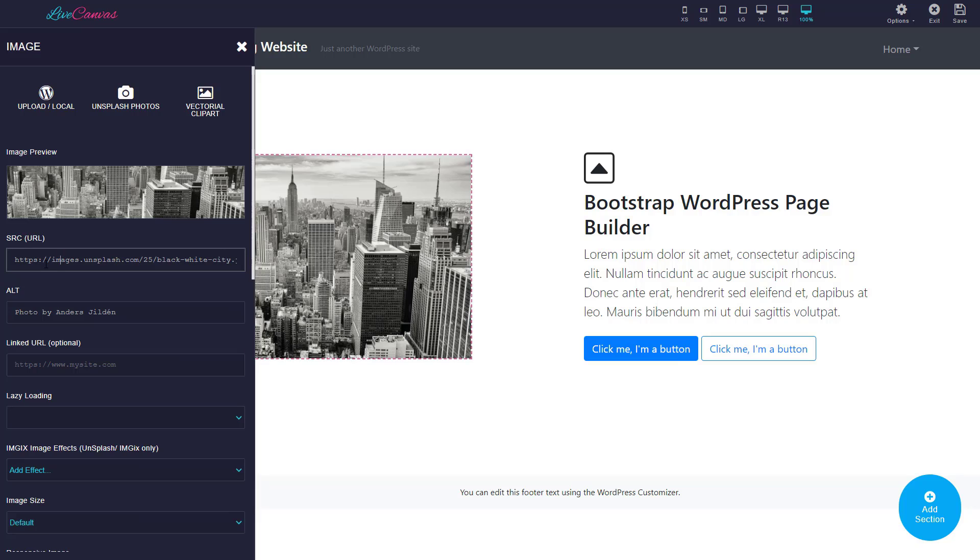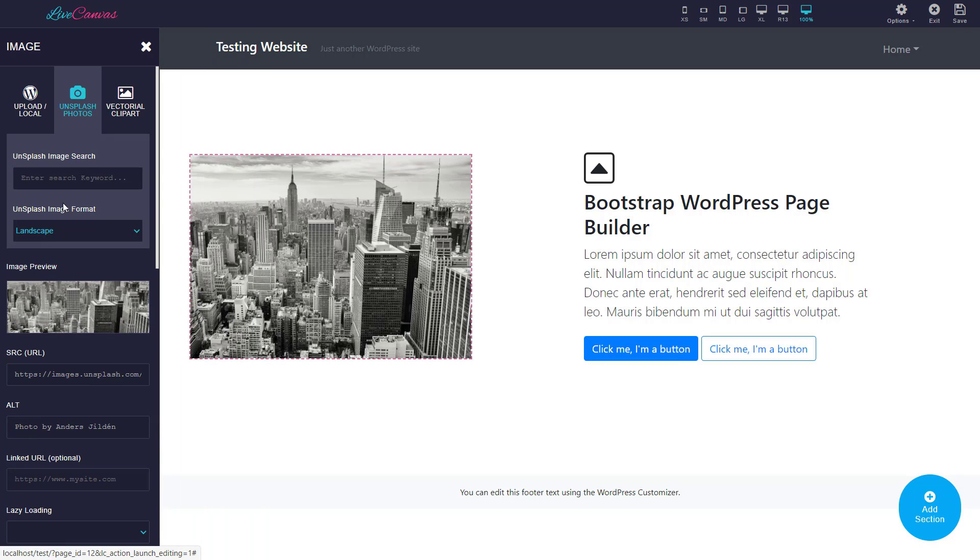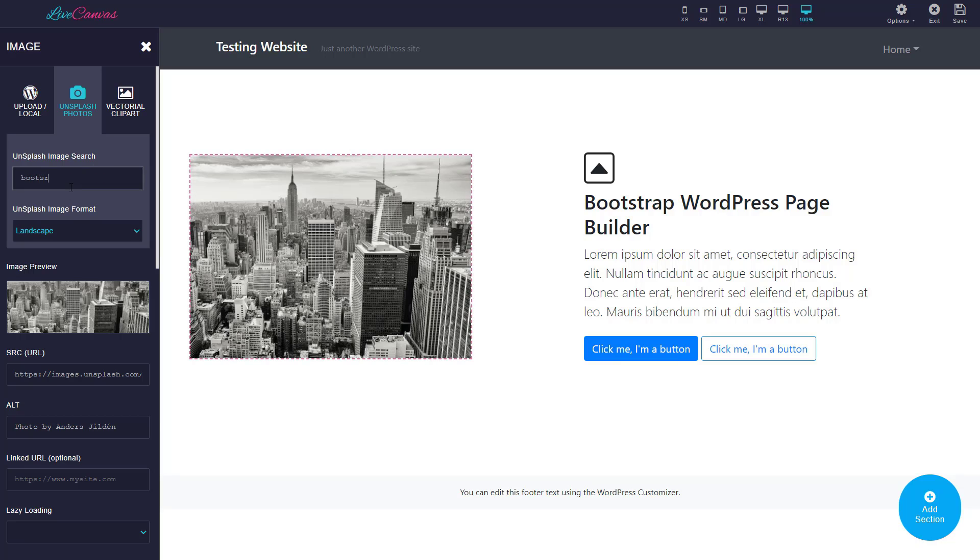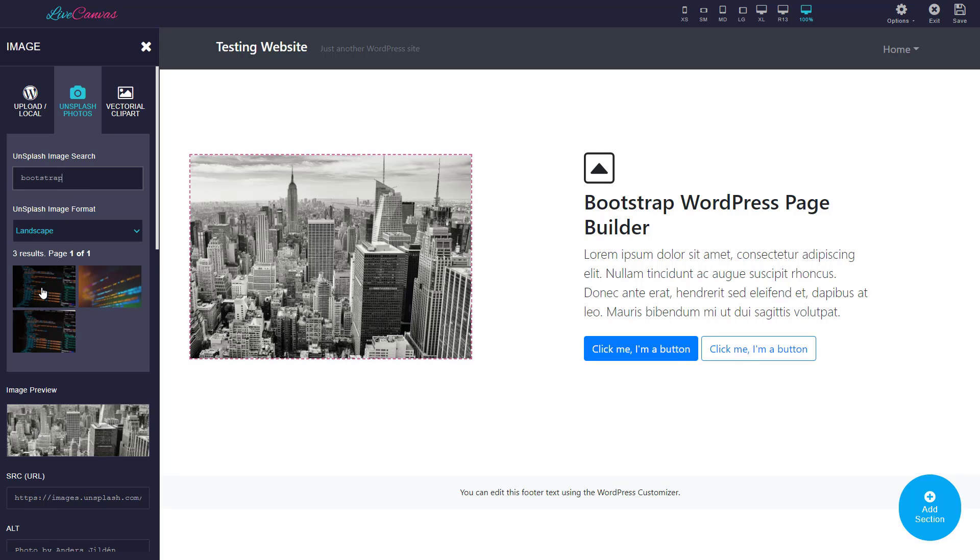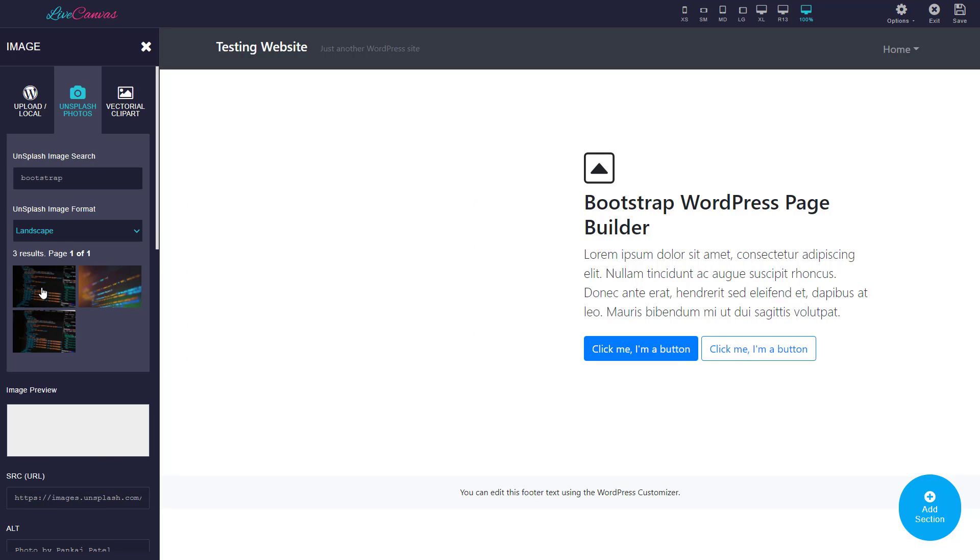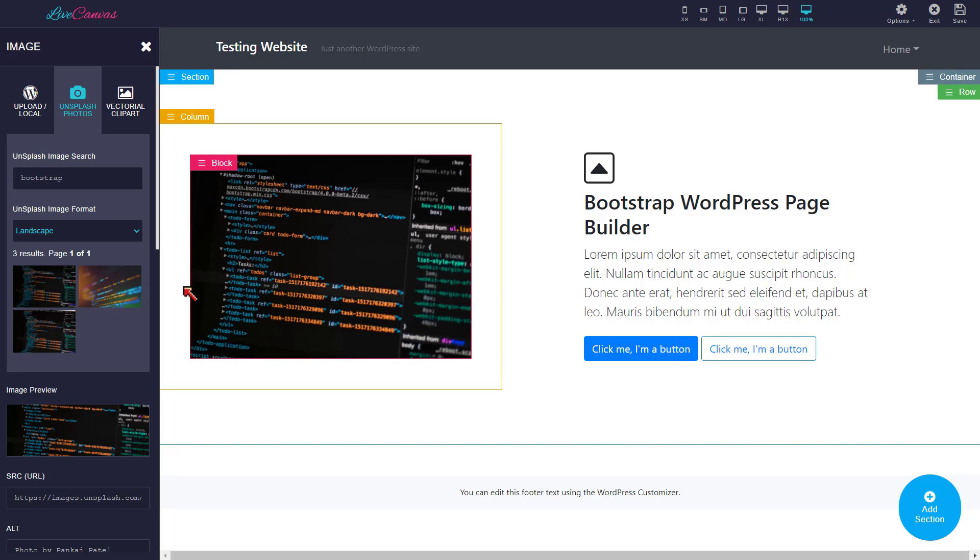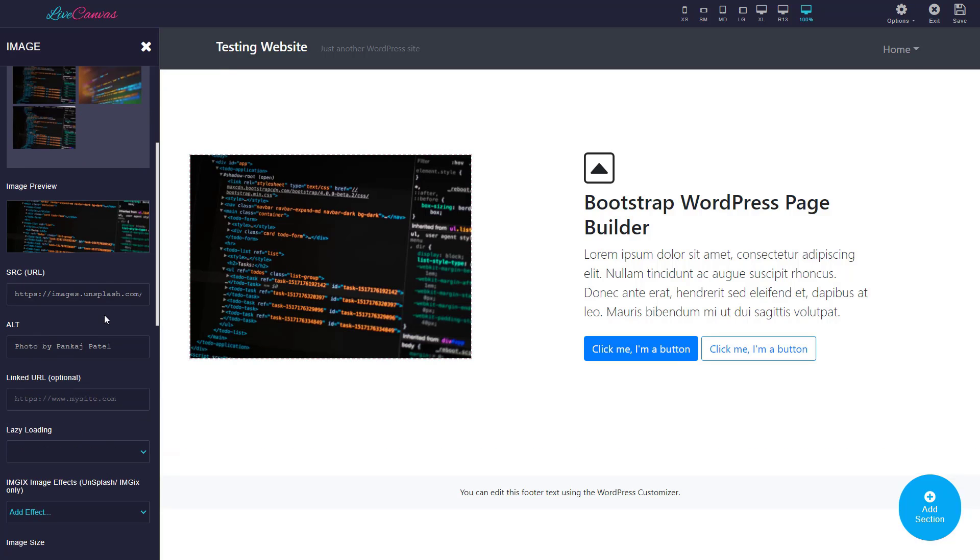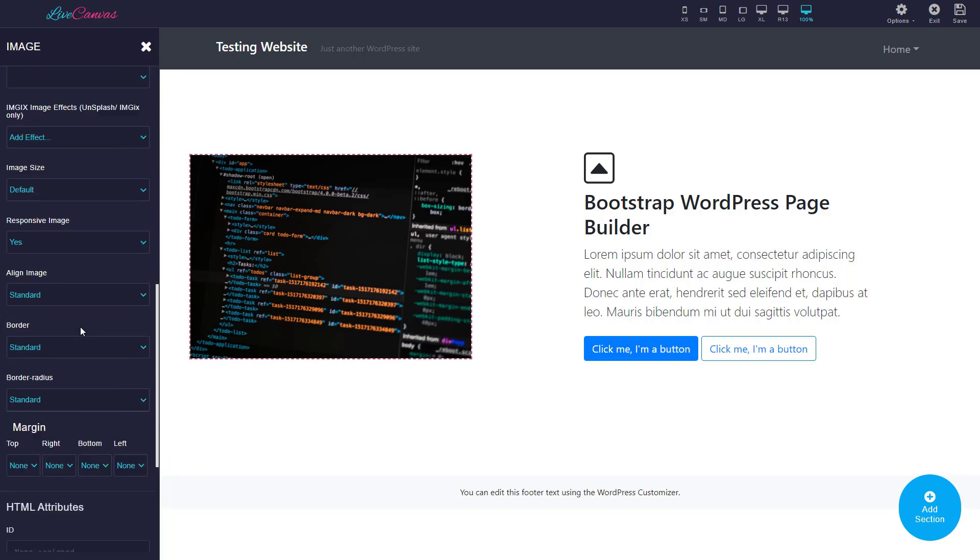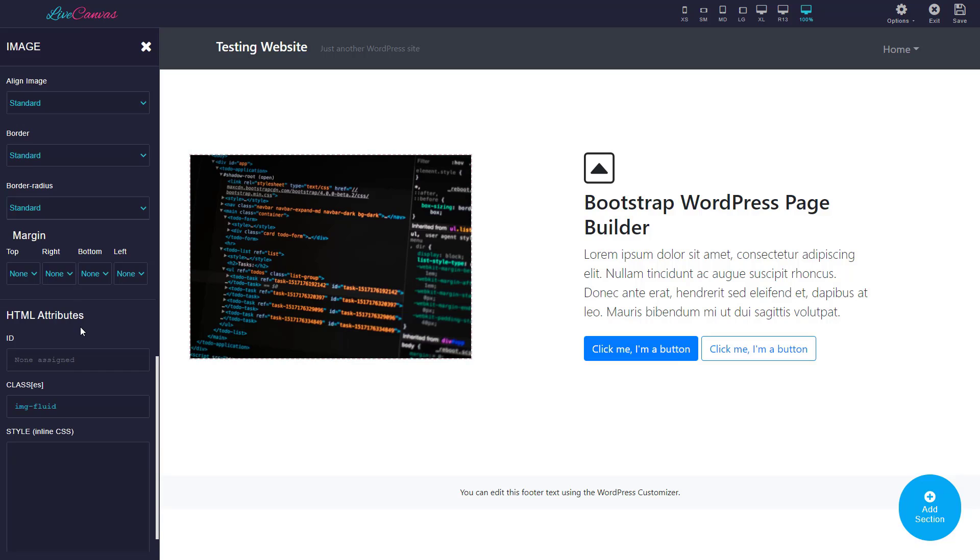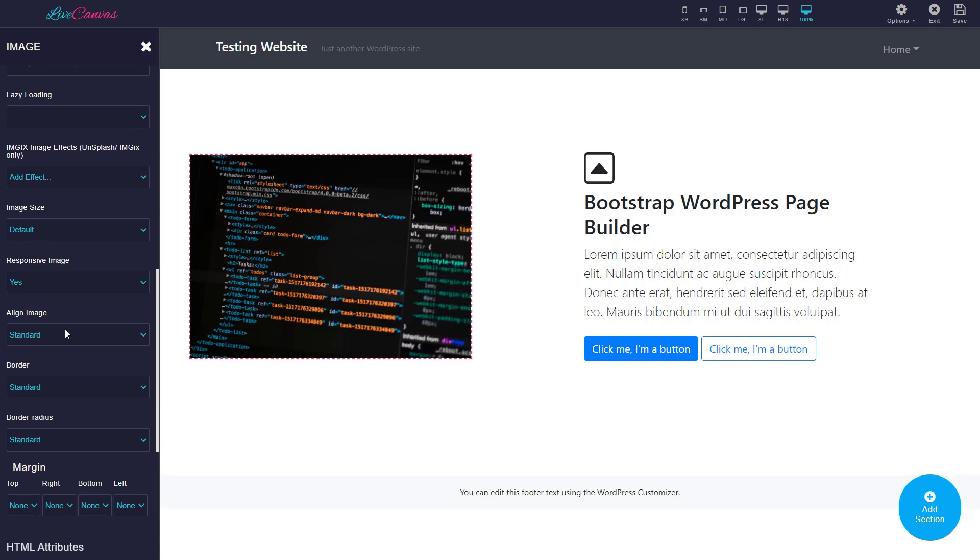You can choose the image. You can also use the source URL. One very magical thing is that you just have to click on Unsplash and Unsplash photos and search image. Let's search Bootstrap. Let me see if I find any. I found one. When you click it, it just gets imported by using the source URL. Here all the settings and options that you can use. Generally you can align the image, all things are there.